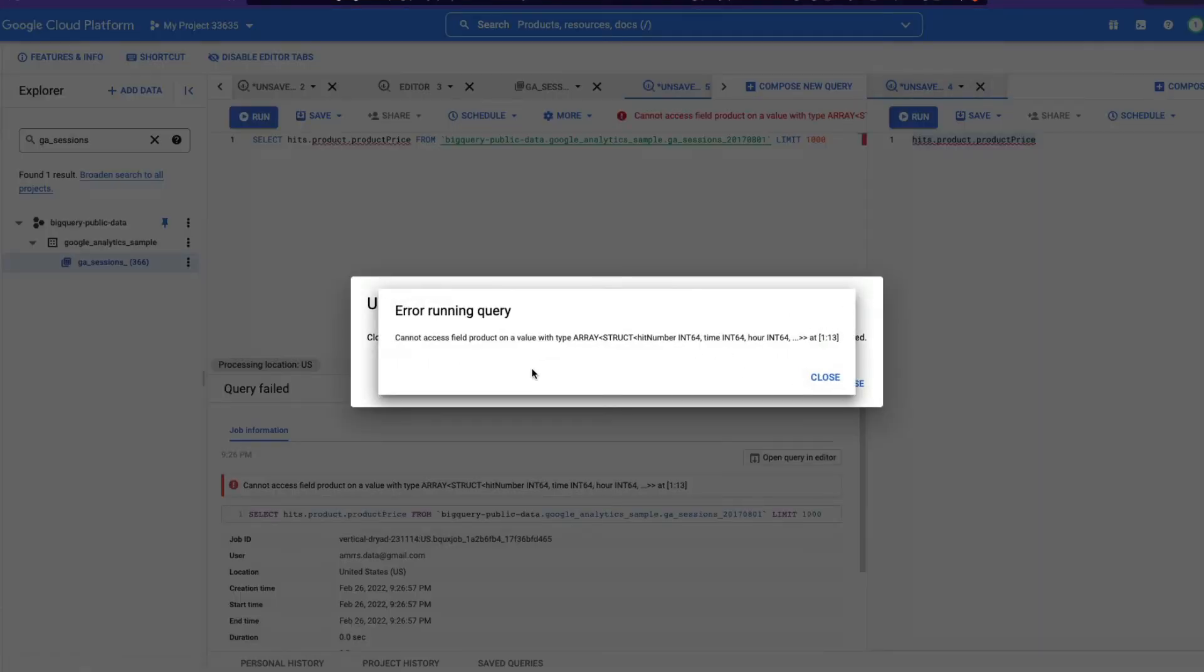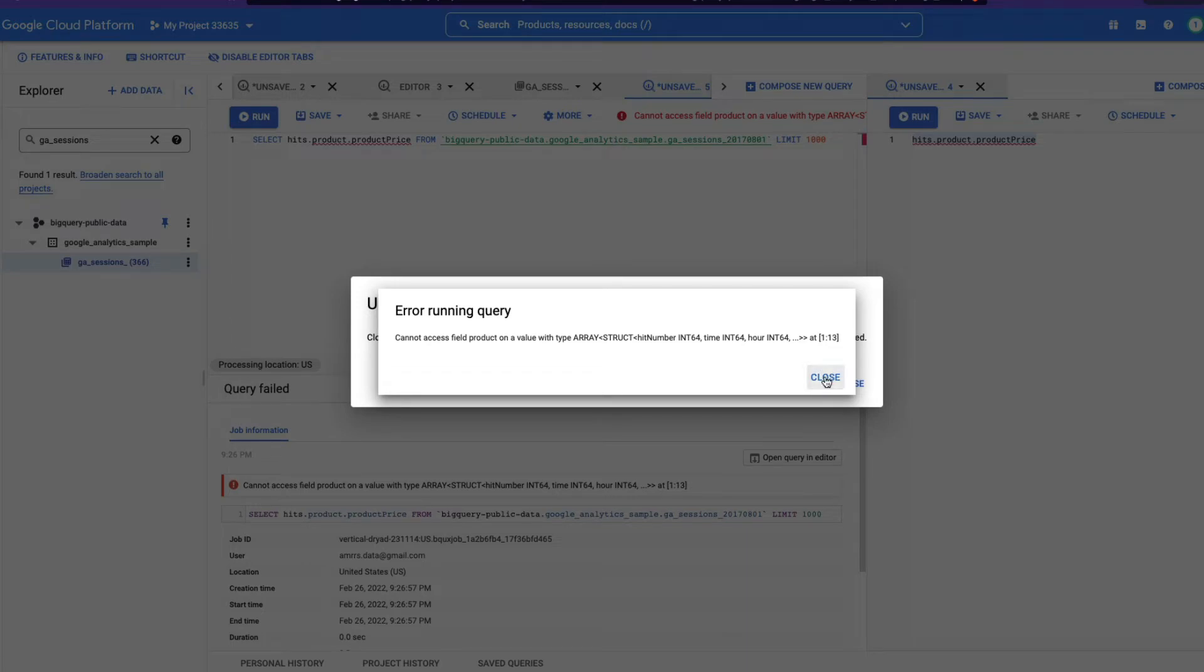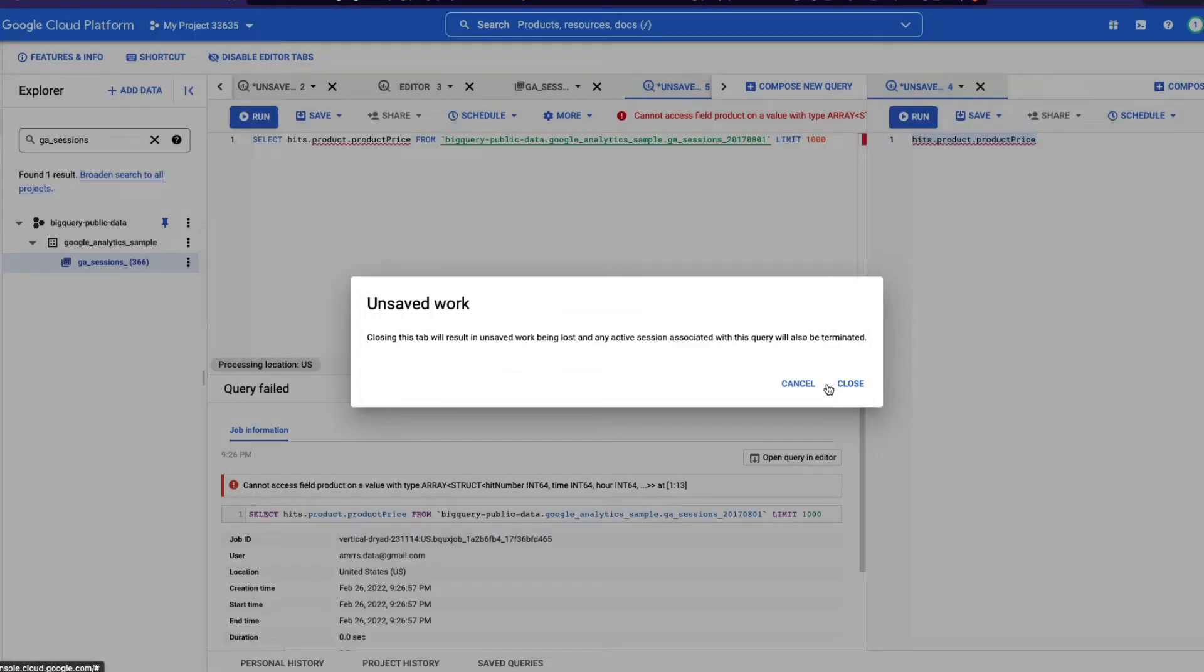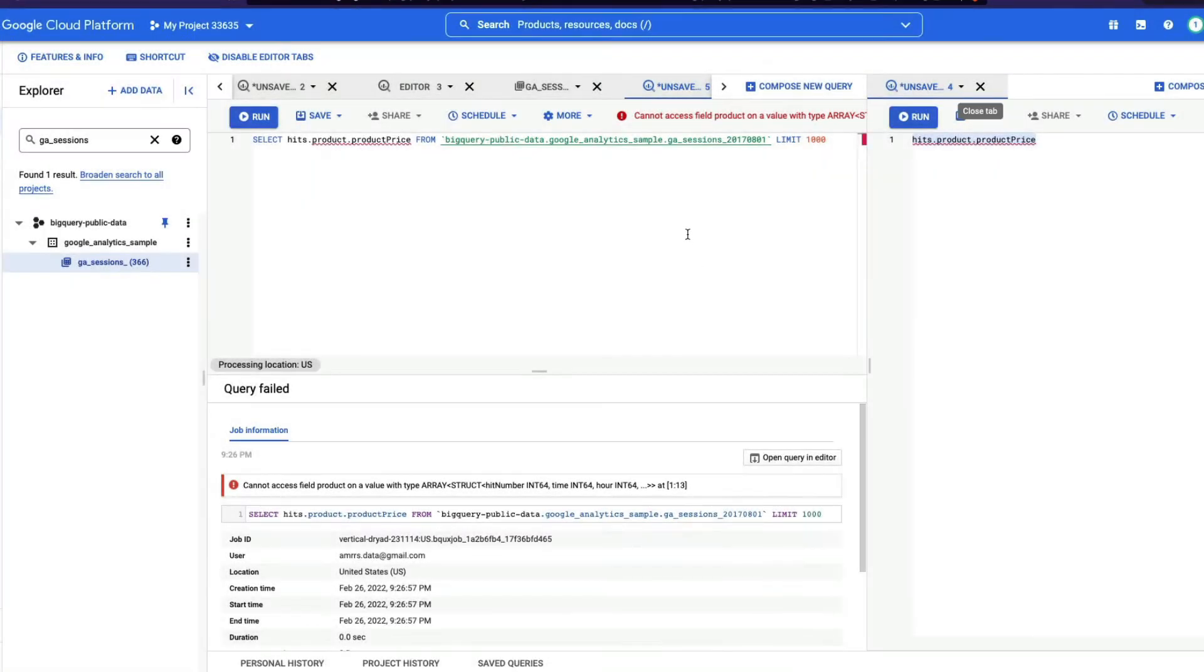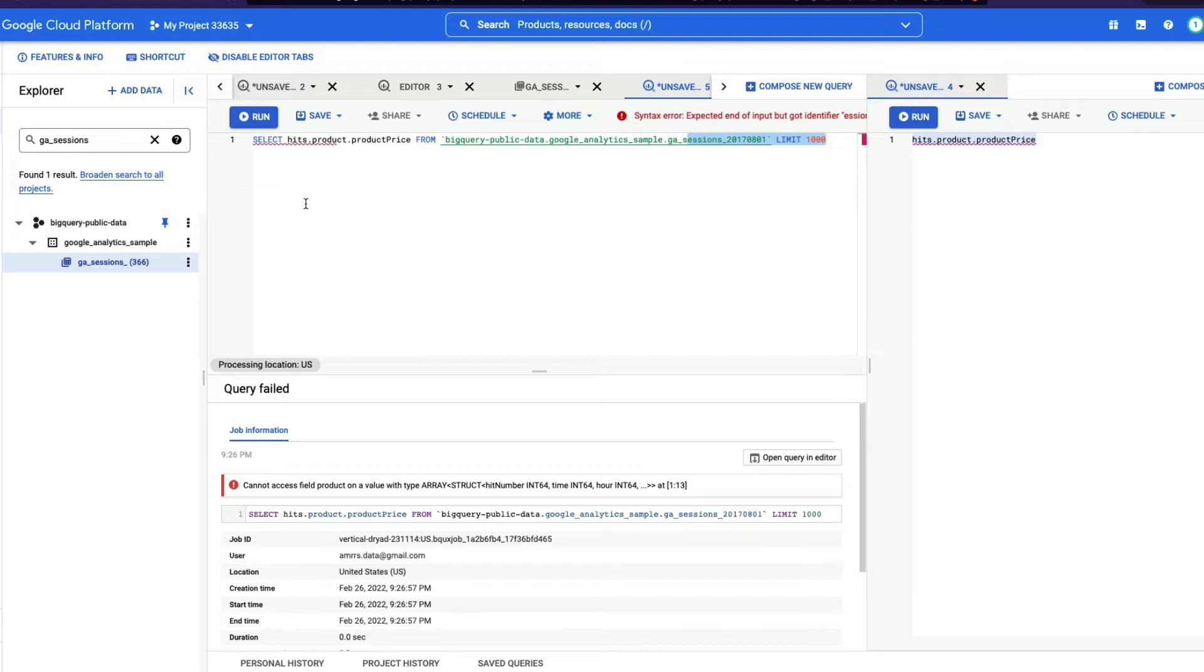What is the error? It says cannot access field product on a value with array, type array structure. So what it tries to tell you is that we are trying to access something of array type, but the way we are accessing, we cannot access it. So if that is the case, if you end up in a position with this particular error, then what do you have to do?